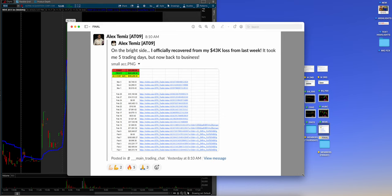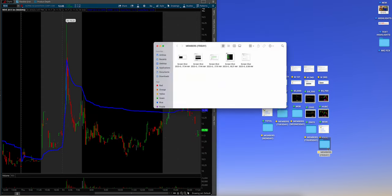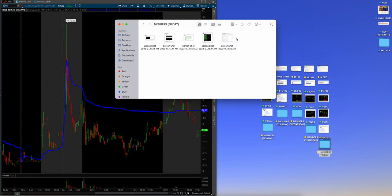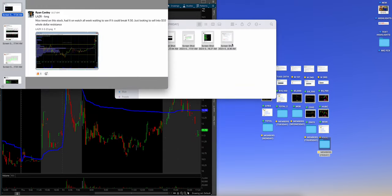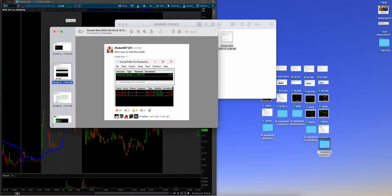On the bright side, I officially recovered from my 43K loss last week. Took me five trading days, but now, back to business, baby. So, I've got big hopes for Alex crushing that mark. Knock on wood. All right. So, what were the members doing? Let's see. Ryan Conley. Nice, nice. Let me go back. Ryan Conley. Awesome job. Beautiful long there.